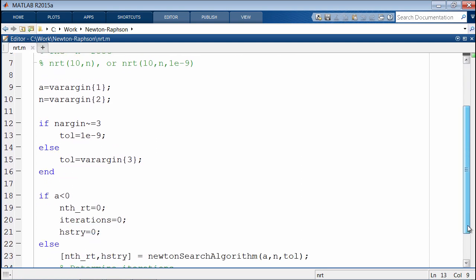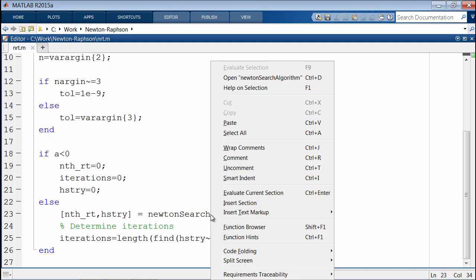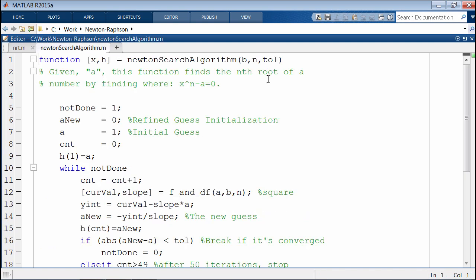If none is specified, we'll use the default tolerance. Coming back down here, this calls another function, Newton's search algorithm. Let's take a look.